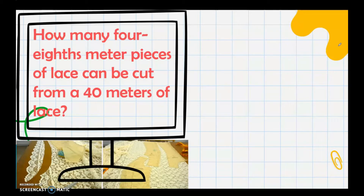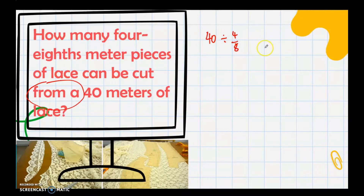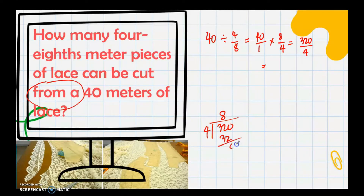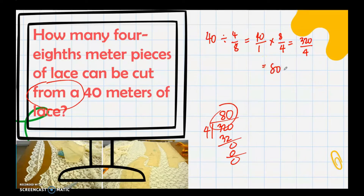Next: how many 4/8 meter pieces of lace can be cut from 40 meters of lace? Again, the word 'from' tells us 40 meters is the total and is the dividend. Since 40 is a whole number, write it as 40/1. Get the reciprocal of 4/8, which is 8/4. Multiply: 40 × 8 = 320, then divide by 4, giving 80. So 80 pieces of 4/8 meter lace can be cut from 40 meters.